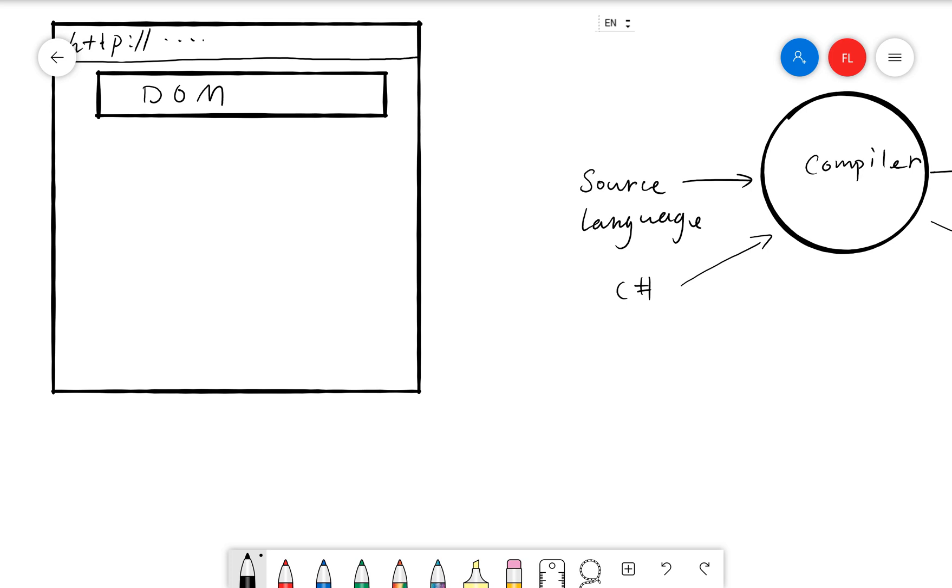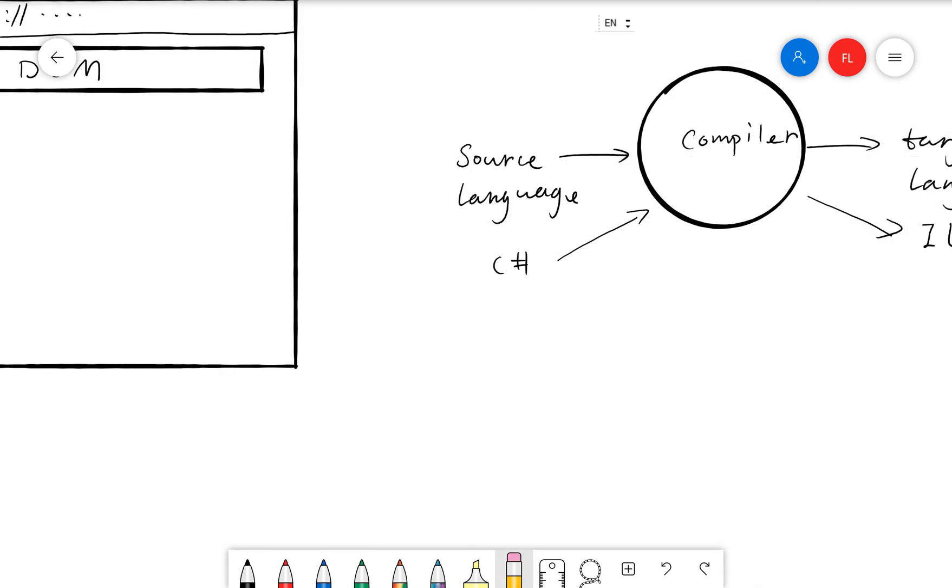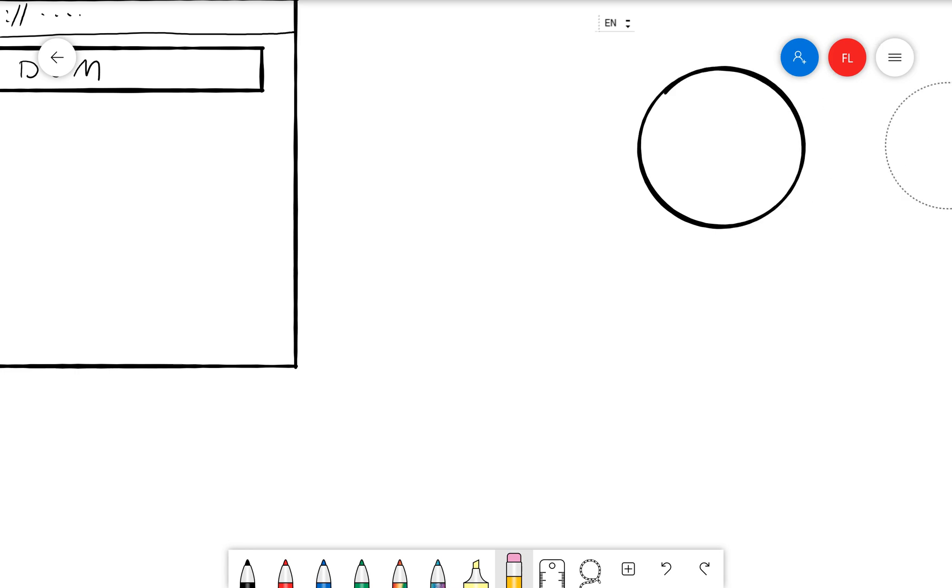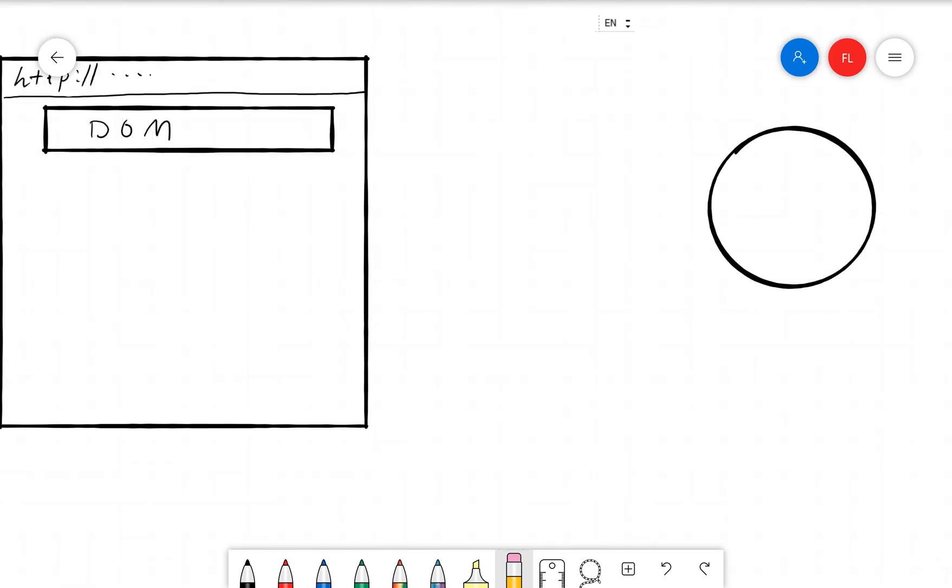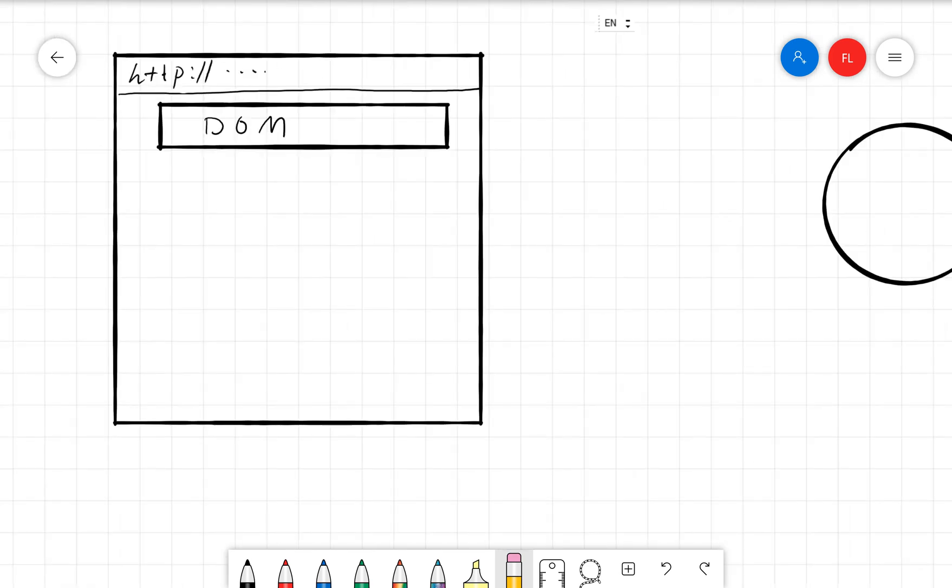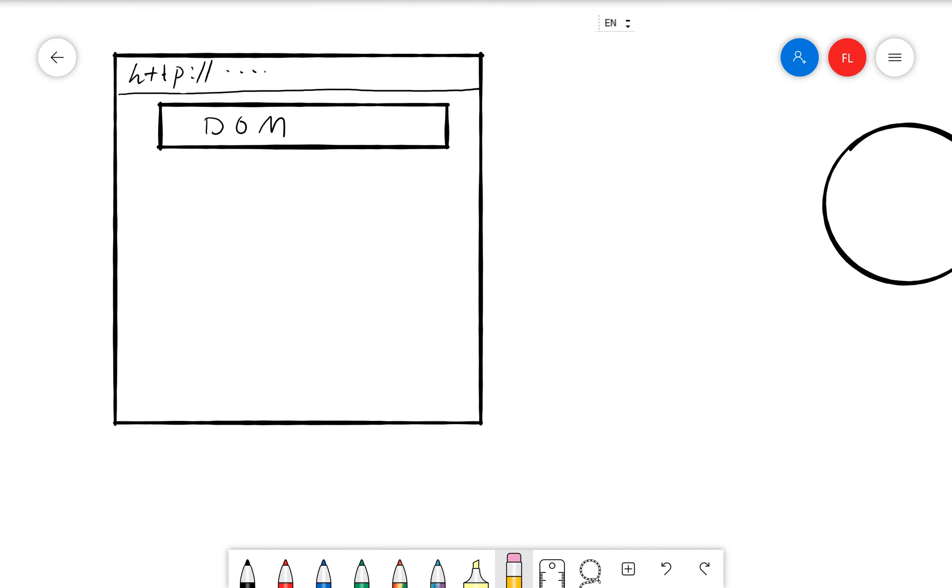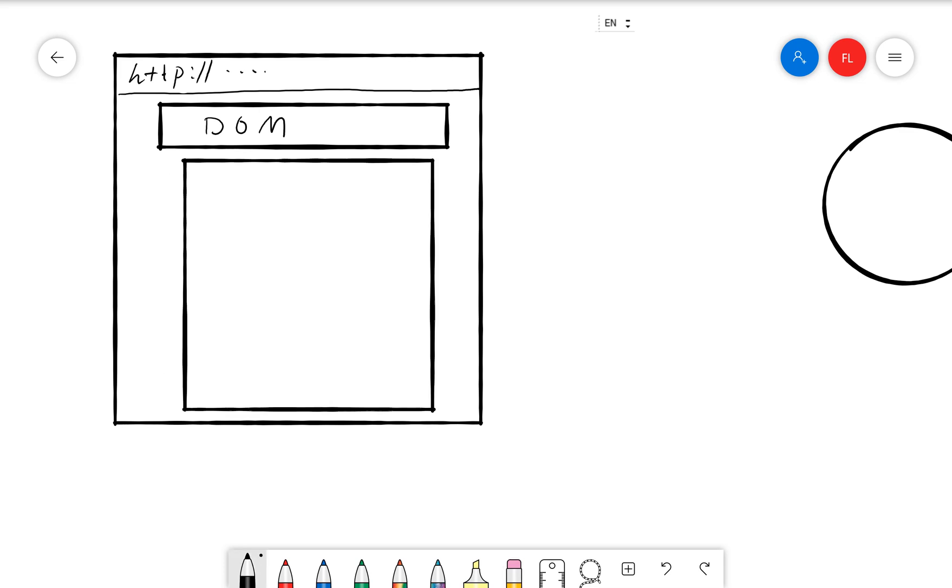That's not entirely true in terms of how Blazor runs on the browser. Blazor actually does not, we do not actually turn the C-sharp codes into WebAssembly. What it does is that there is this thing that is called Mono WebAssembly. And the Mono WebAssembly is a runtime. Mono WebAssembly itself is a WebAssembly. So it runs on the browser. So if I draw another square here,